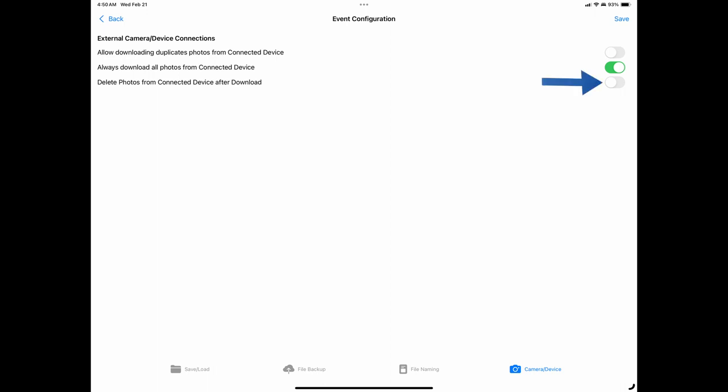The next toggle is the delete photos from connected device after download. This toggle is off by default and will not remove files from the memory card after it has downloaded the files. It is good practice to keep the image files on both the card and on your device until you need the space on the memory card or you've moved your backup to your computer or other storage medium. The more places your files are stored the greater the safety of not losing them. All it takes is for someone to steal your phone or camera or they get damaged for you to lose your images. The more places your files are stored the better.